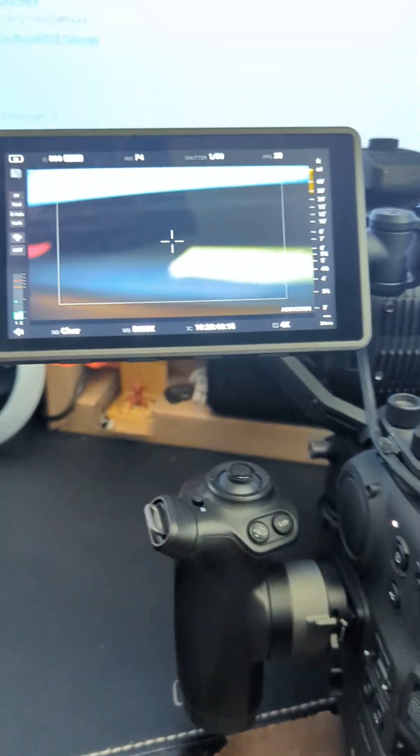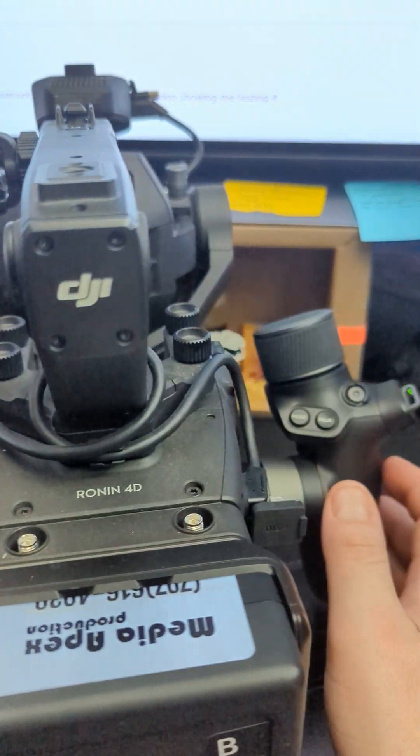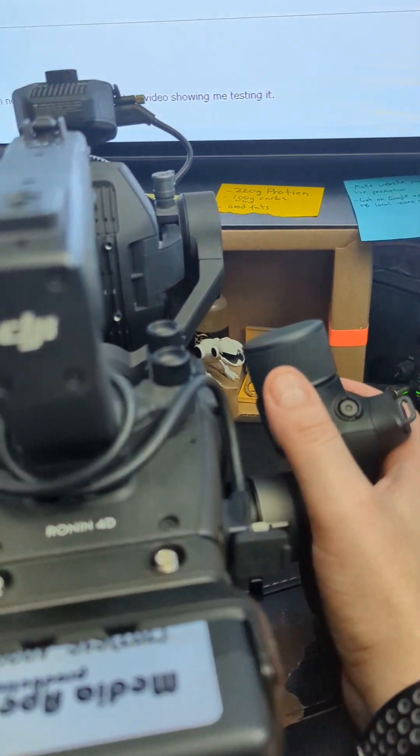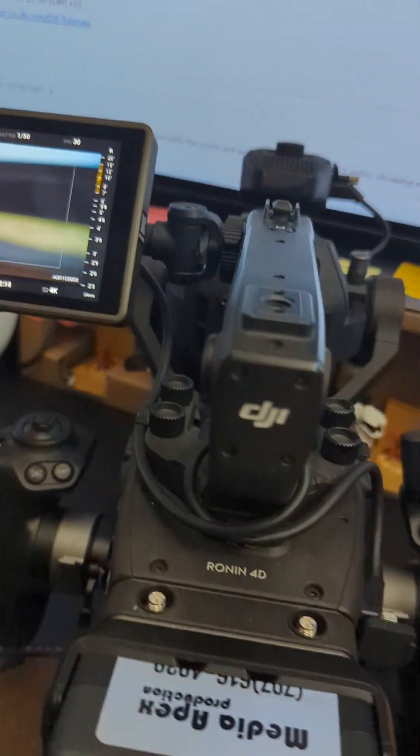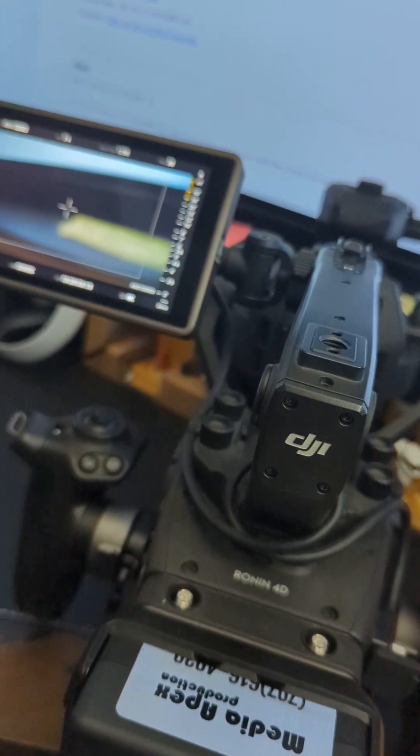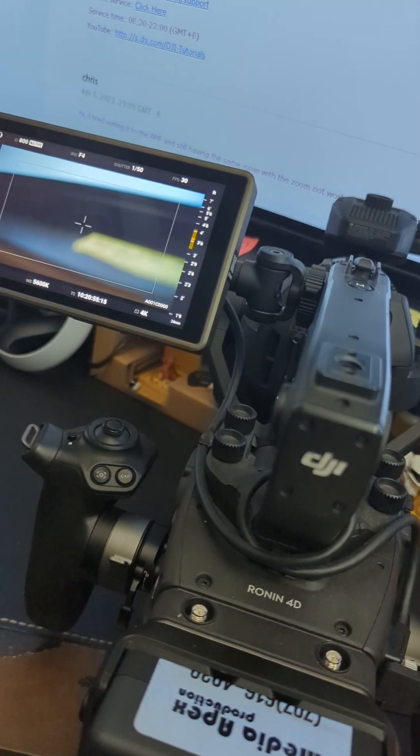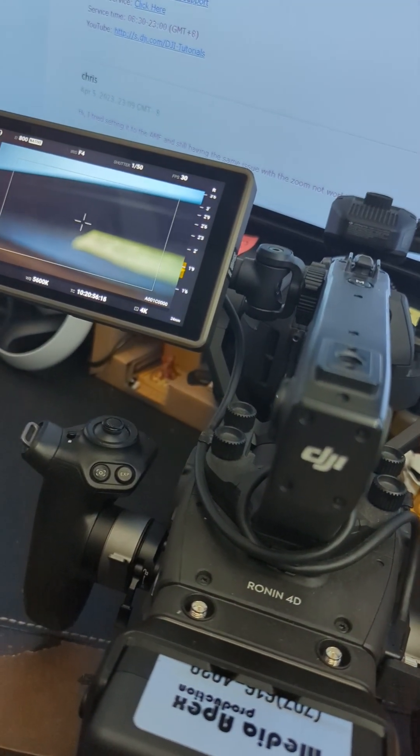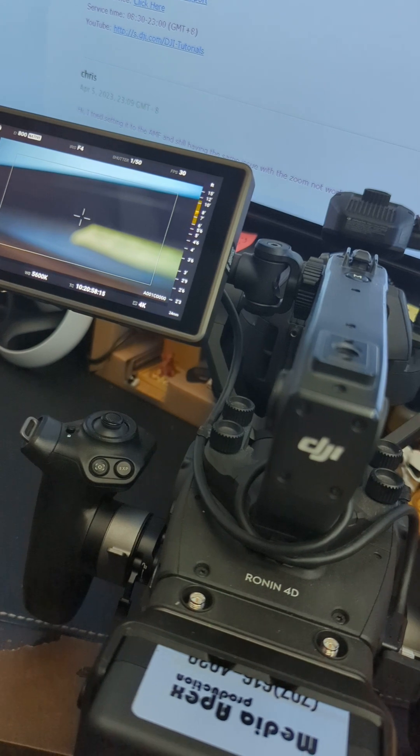Now that the update is complete, here we are back at the dial. You can see that the dial is working for pulling focus.